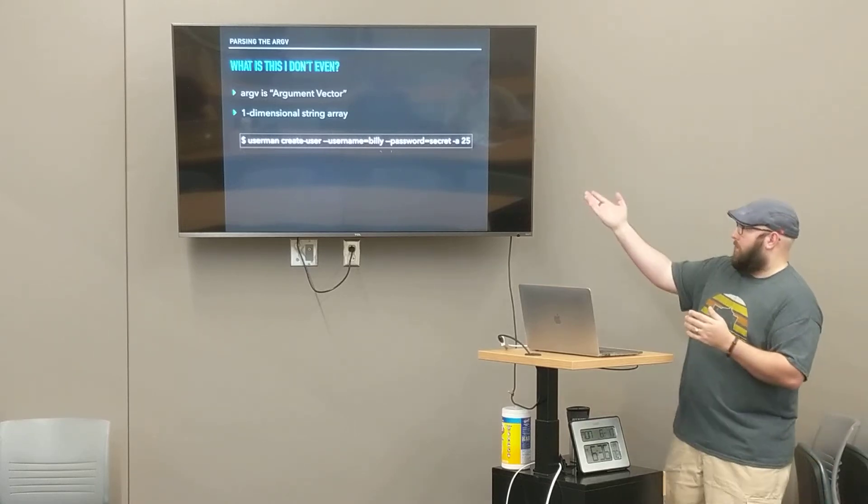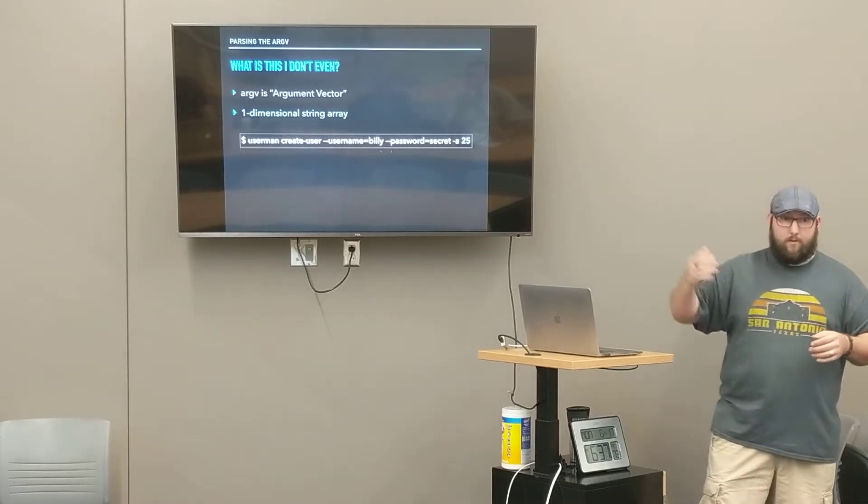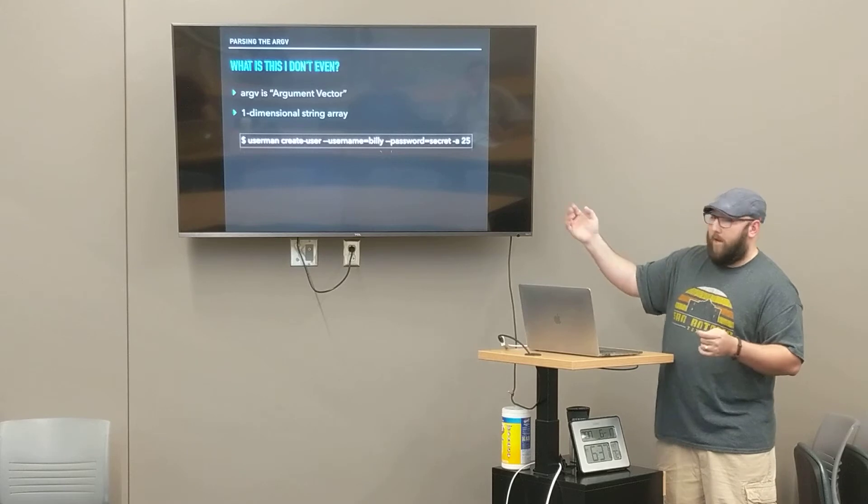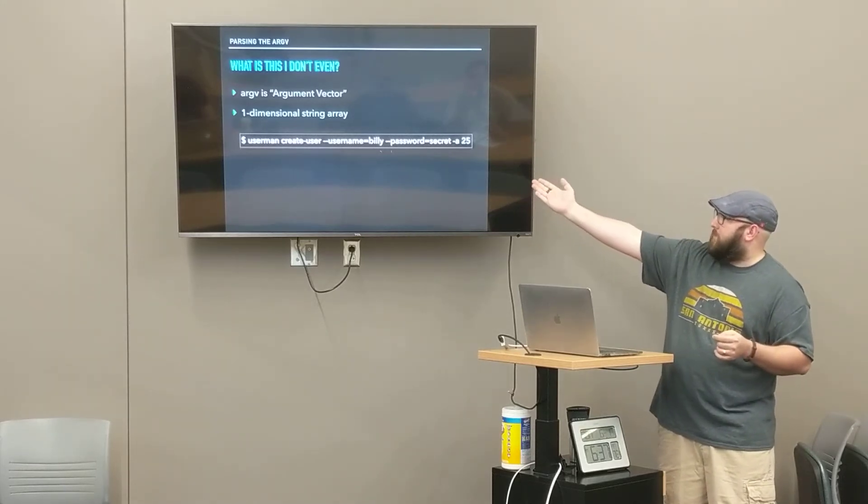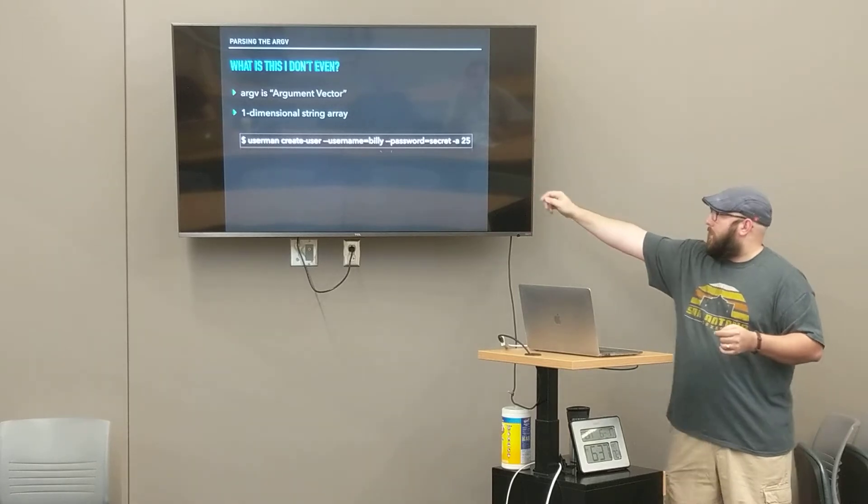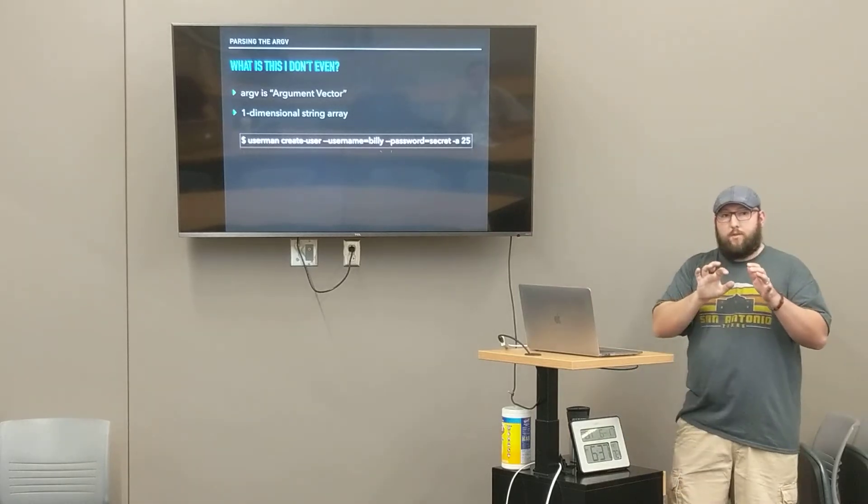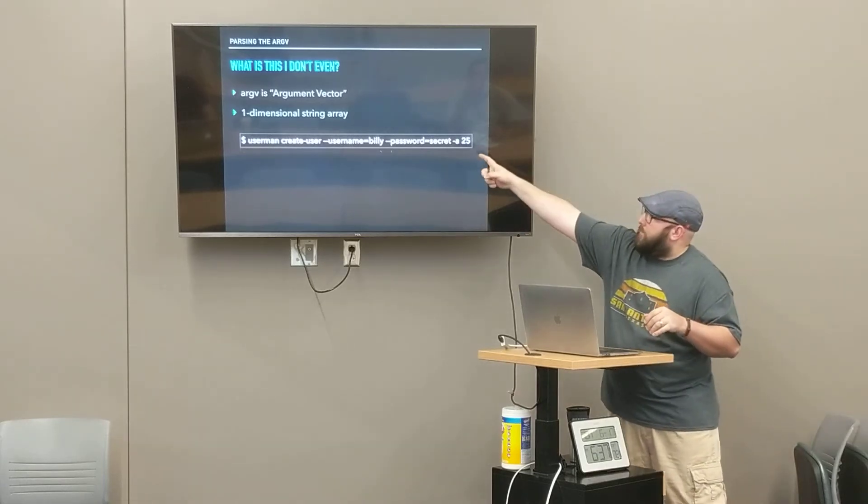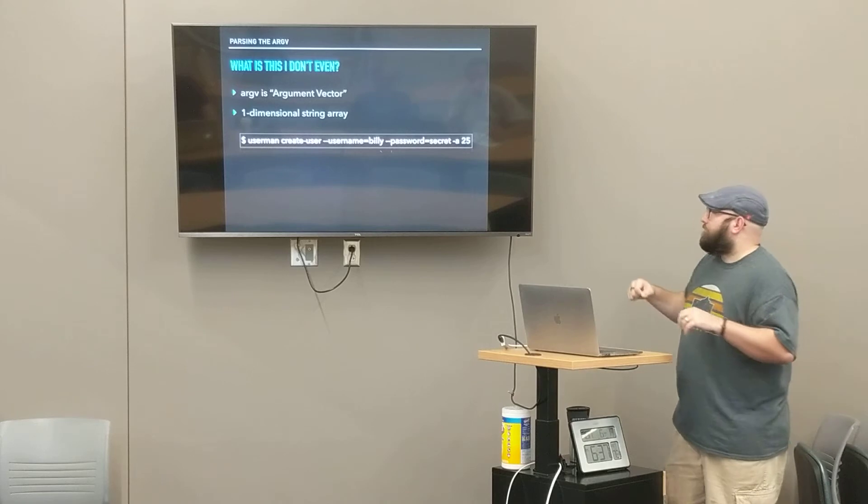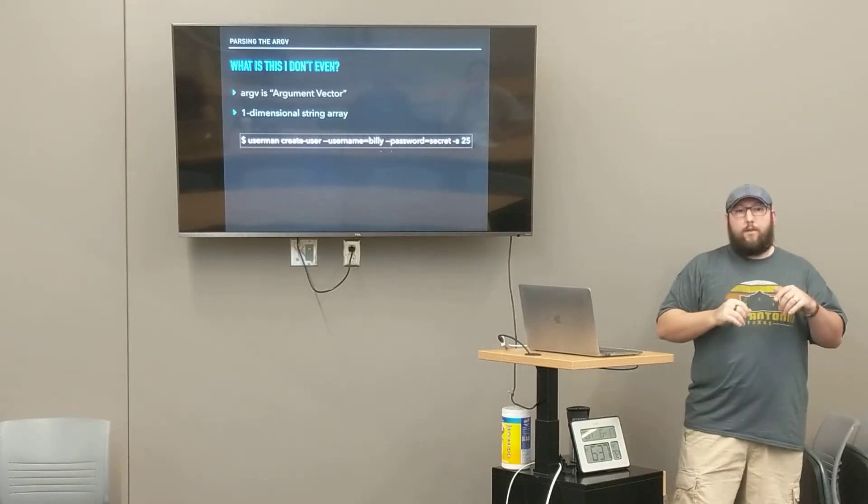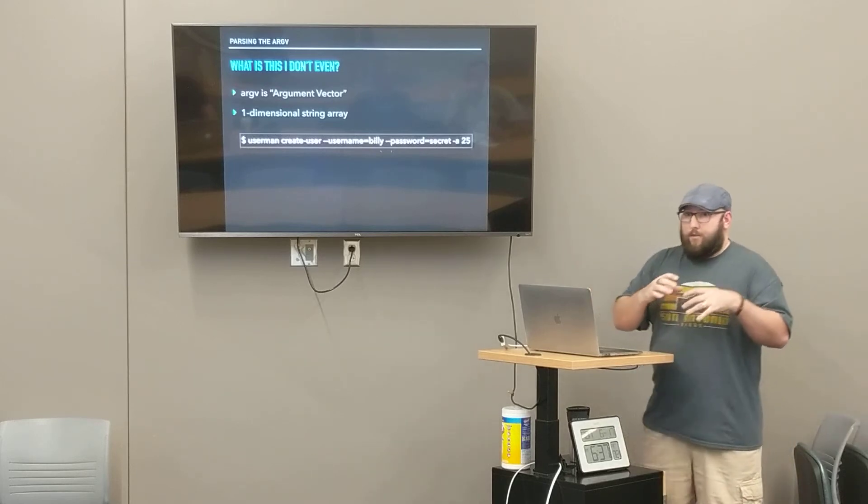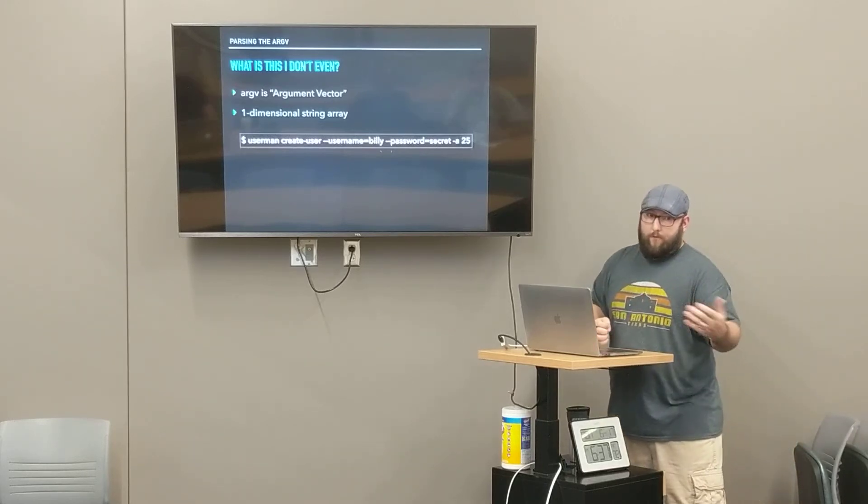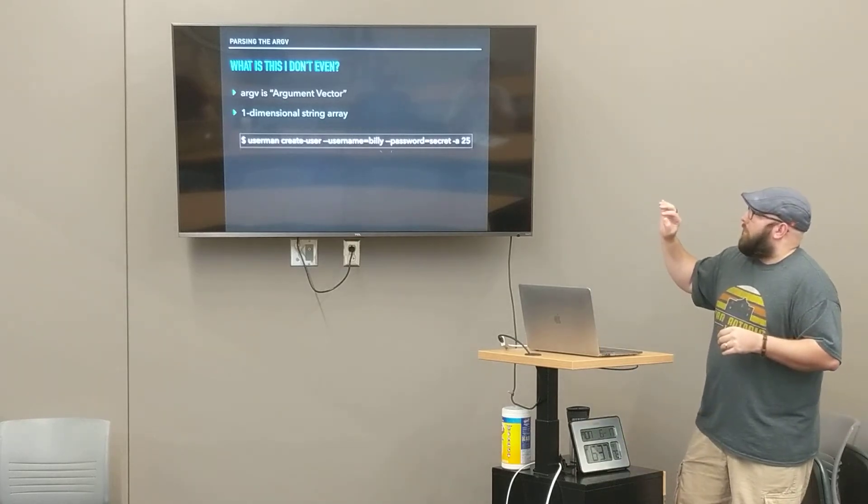If you pass in a thing called userman, that's our command line utility. Userman manages users. It lets us create a user, pass in some ops. Username equals Billy, password equals secret. Sometimes with the ops, you'll see a shortcut notation like dash A and then 25. Maybe that's age. This 25 in the argument vector is going to be a string. It's always strings. In the terminal and bash, it's always strings.